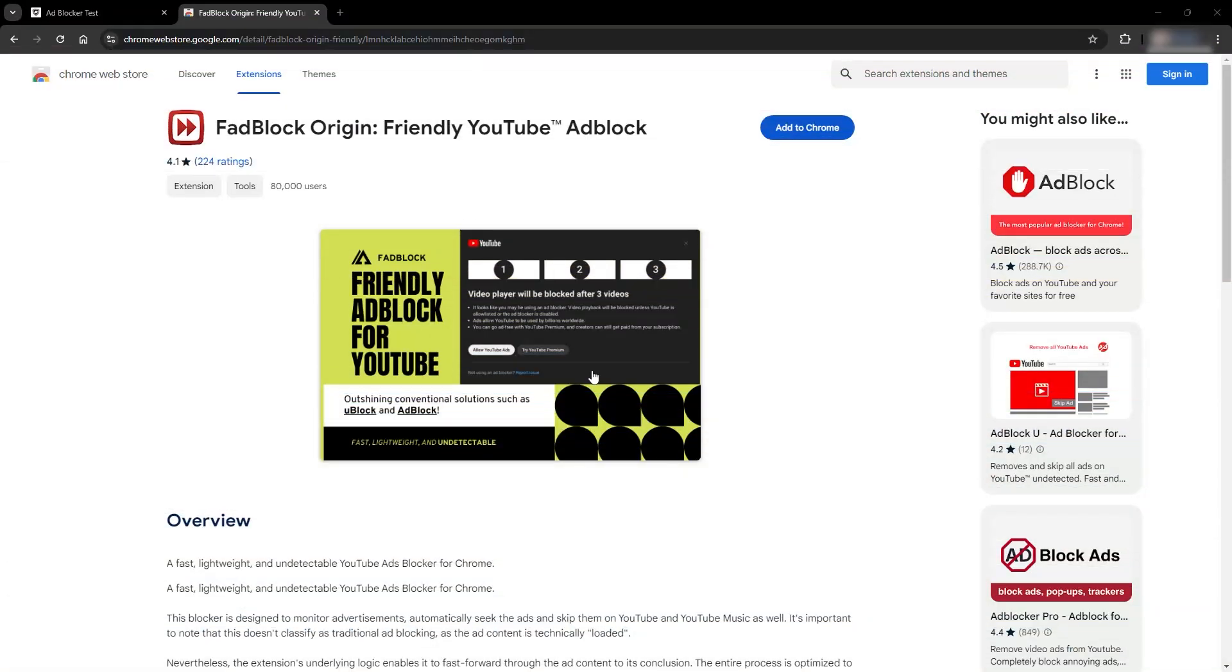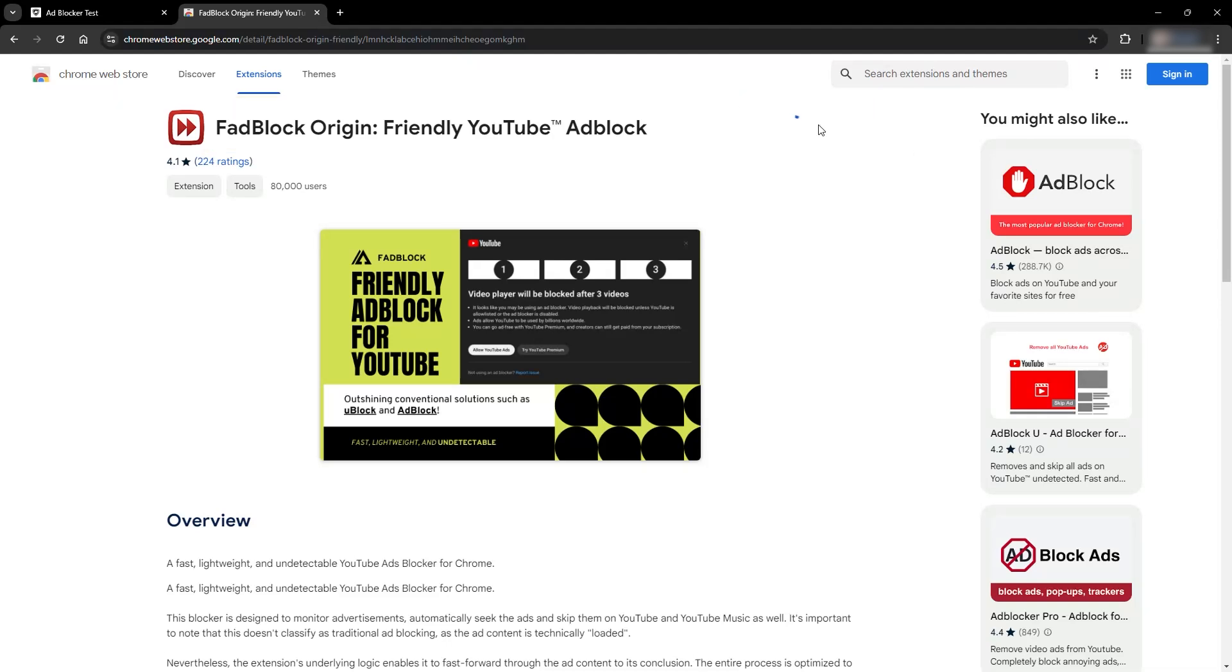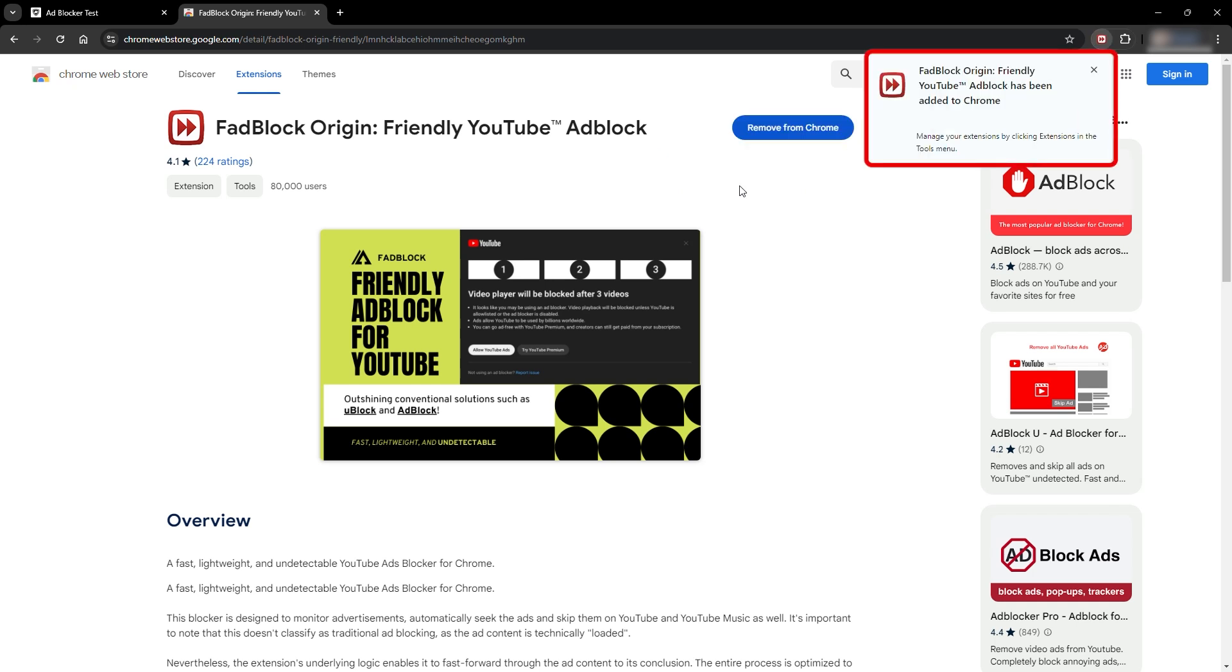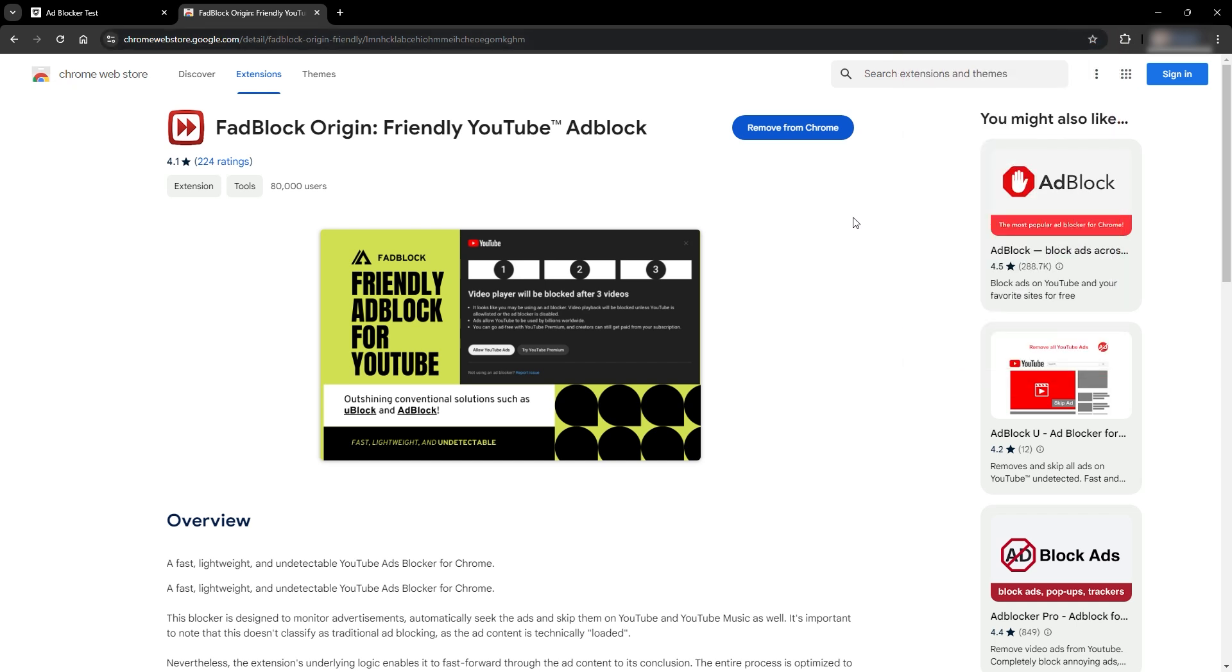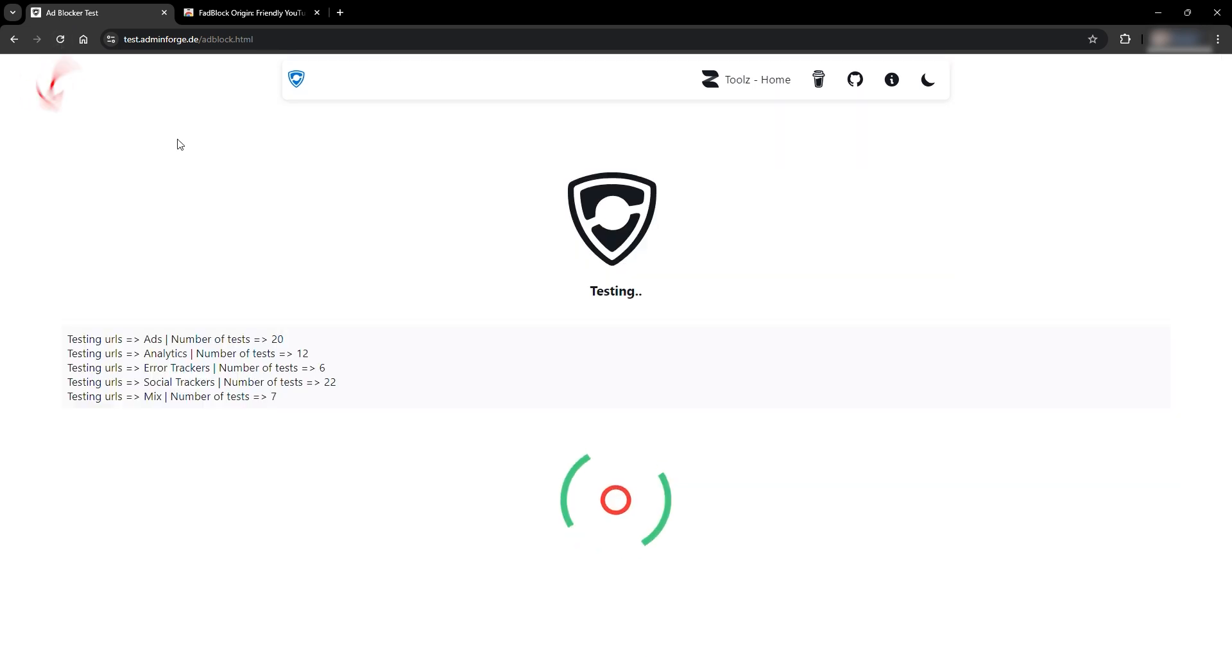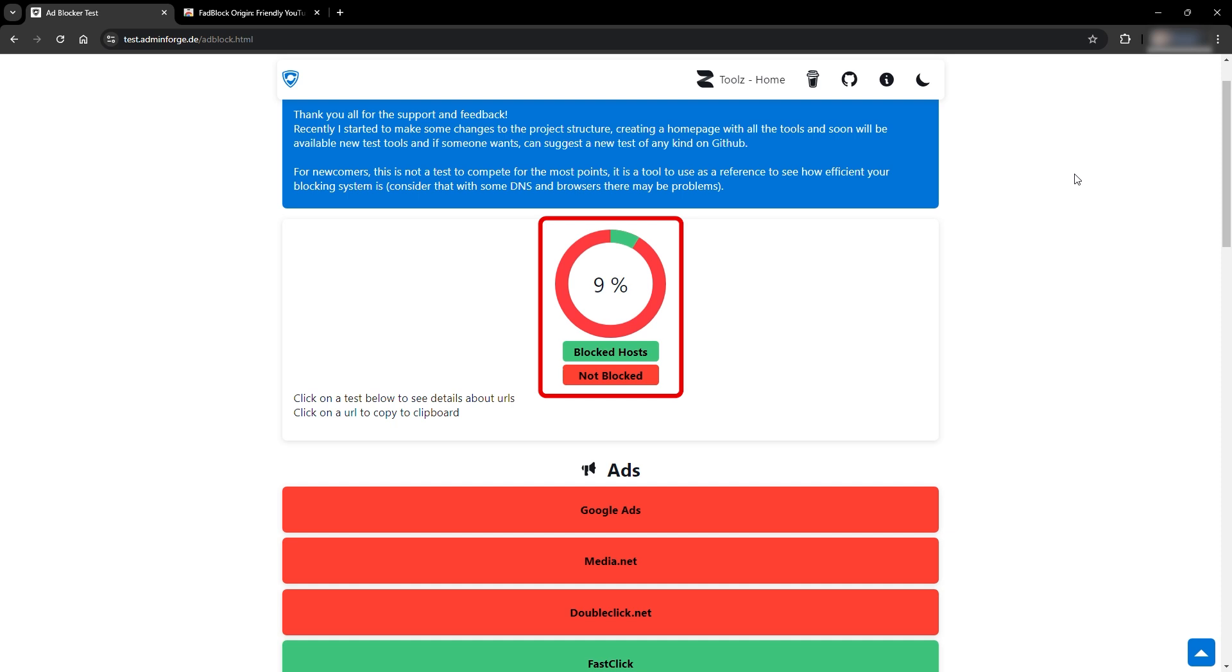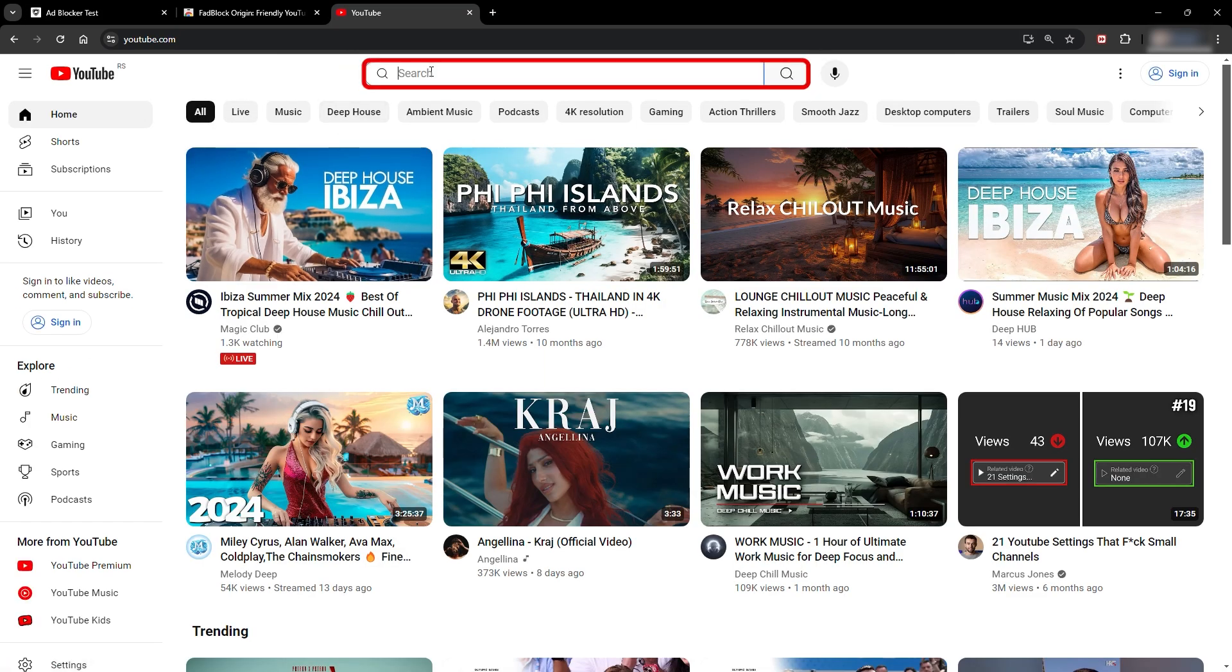The last option, which is also free, is the Fadblock extension. It is really easy to install. Just find it and add it as an extension in Chrome. While it's simple to use, Fadblock lacks additional blocking features compared to Avira, PIA VPN, and Brave. In the same online test that we did for other ad blockers, Fadblock had only 9% of ads and pop-ups blocked, so it is not very effective for usual day-to-day browsing. But let's see how it will perform against YouTube ads.